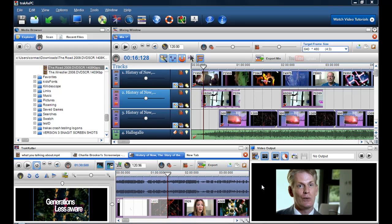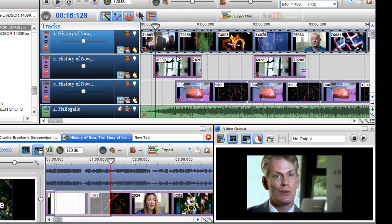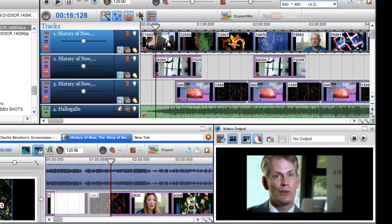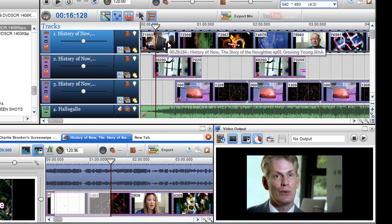In this video I'm just going to show you how you can blend multiple channels and segments of video together in Trackaxe PC Pro. Here I have a mix, I've got three channels of video, and the first thing I want to show you is how to blend two segments together.